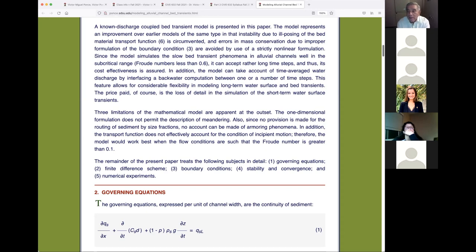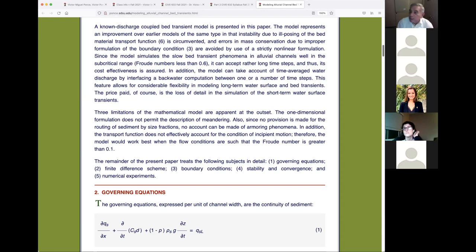That work was done in 1975–76. Then in 2007 or 2008, when we had become proficient with PHP, I translated the Fortran to PHP and put the calculation on the web. The modified Einstein involves about 12 charts developed by Einstein, and with today's computers the calculation is very fast. Fortran would take 0.01 seconds; PHP takes about two seconds — it doesn't matter at that scale.